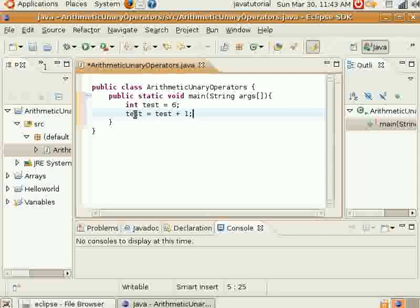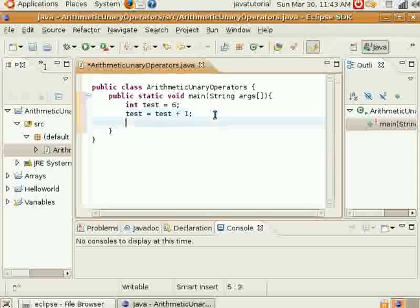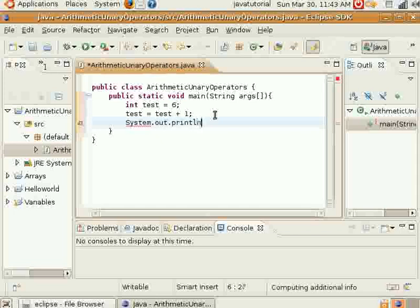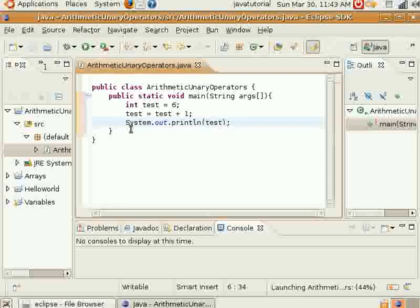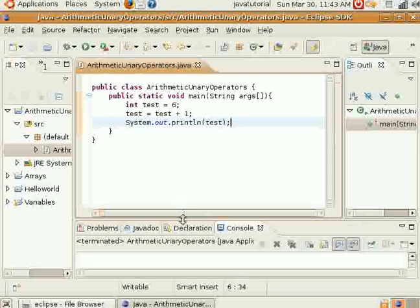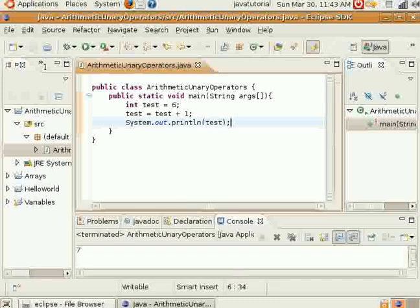The reason this does that is because it's taking test and setting it equal to test, which is equal to 6 plus 1. So you get test, which is now equal to 7. We'll go ahead and print that out just to show you — there it is, 7. It prints out right here in the console.